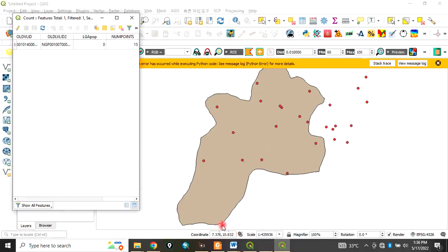The number of points that falls there is 15 points. Please remember to subscribe to my channel. This is how to do count points in polygon. Thank you for watching this video.